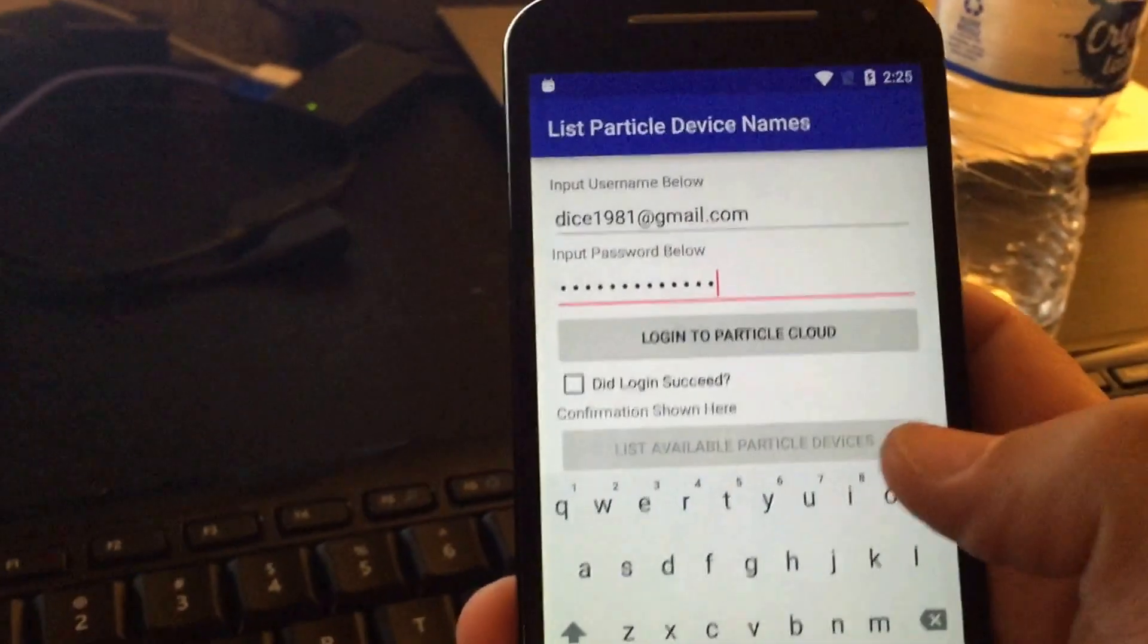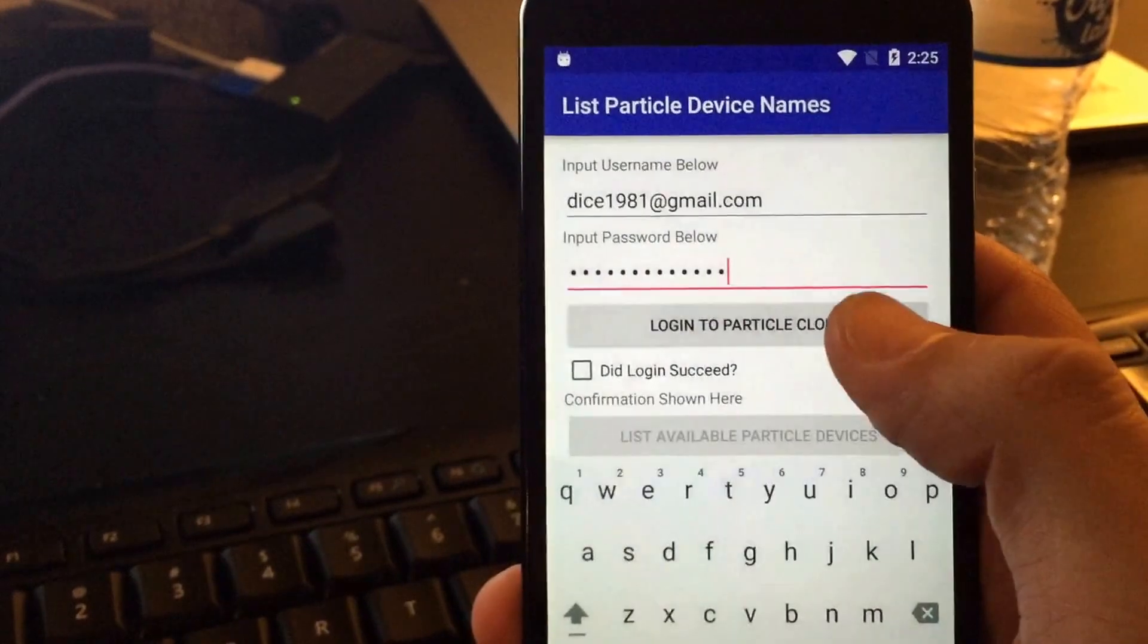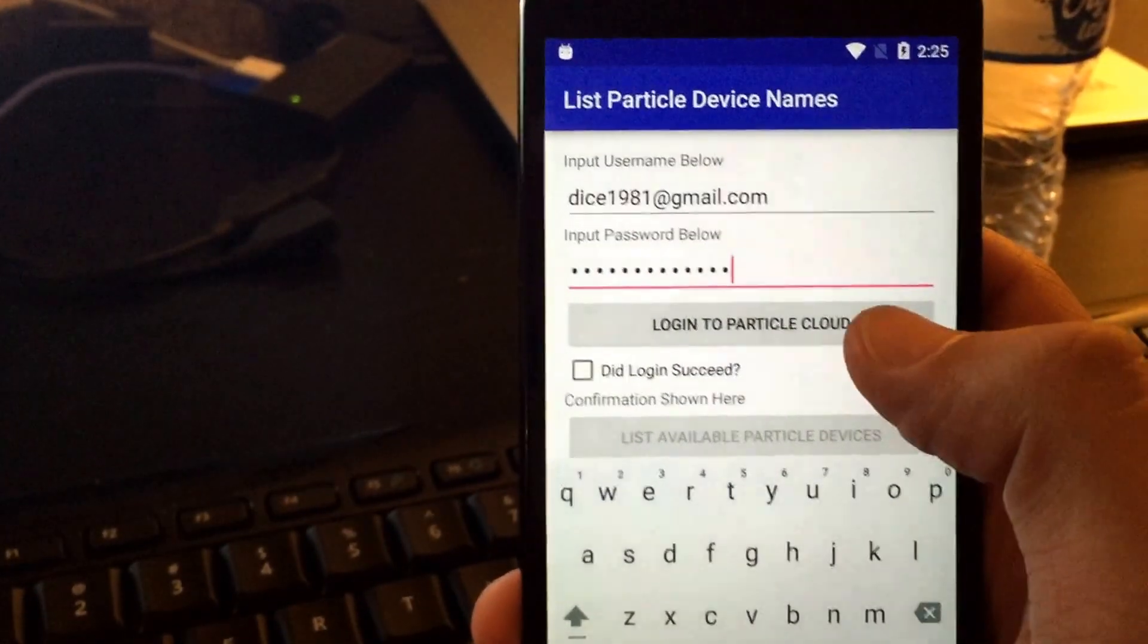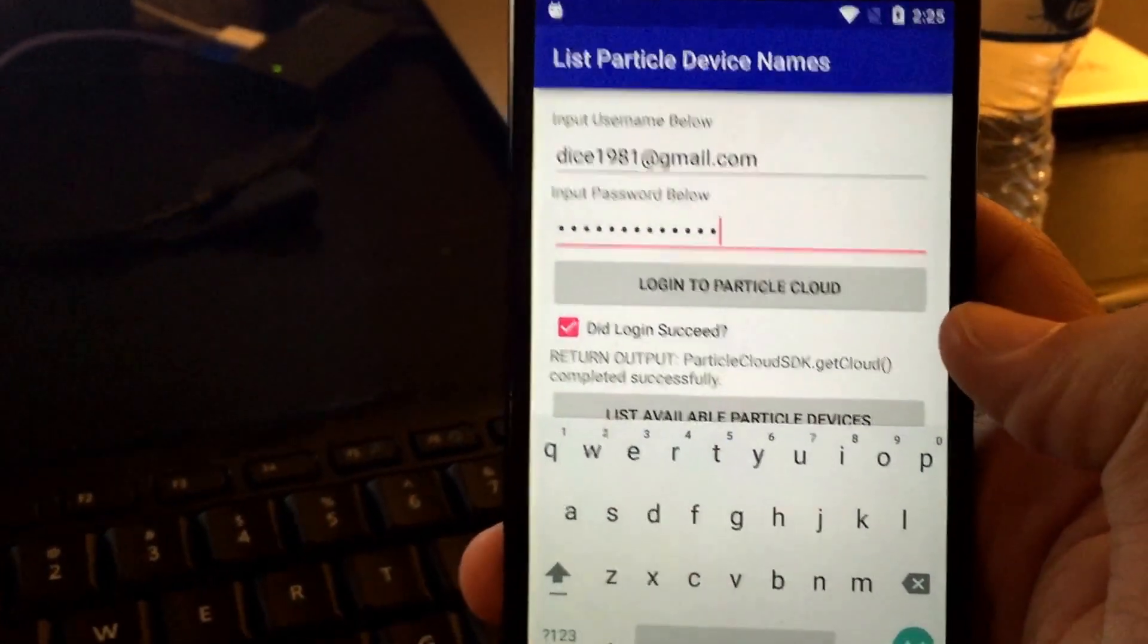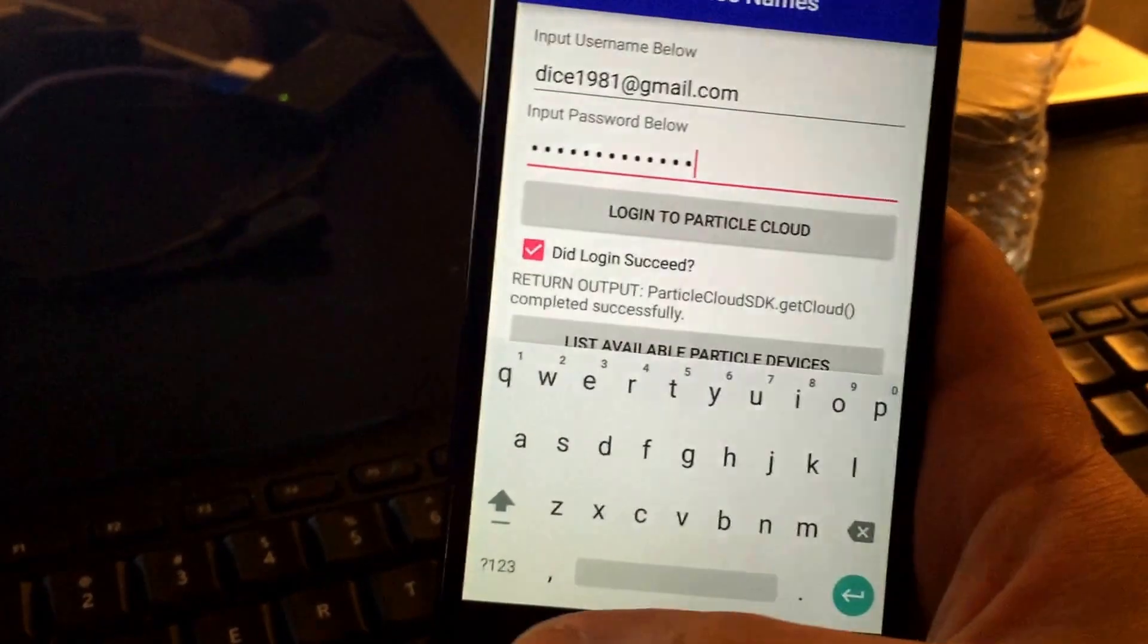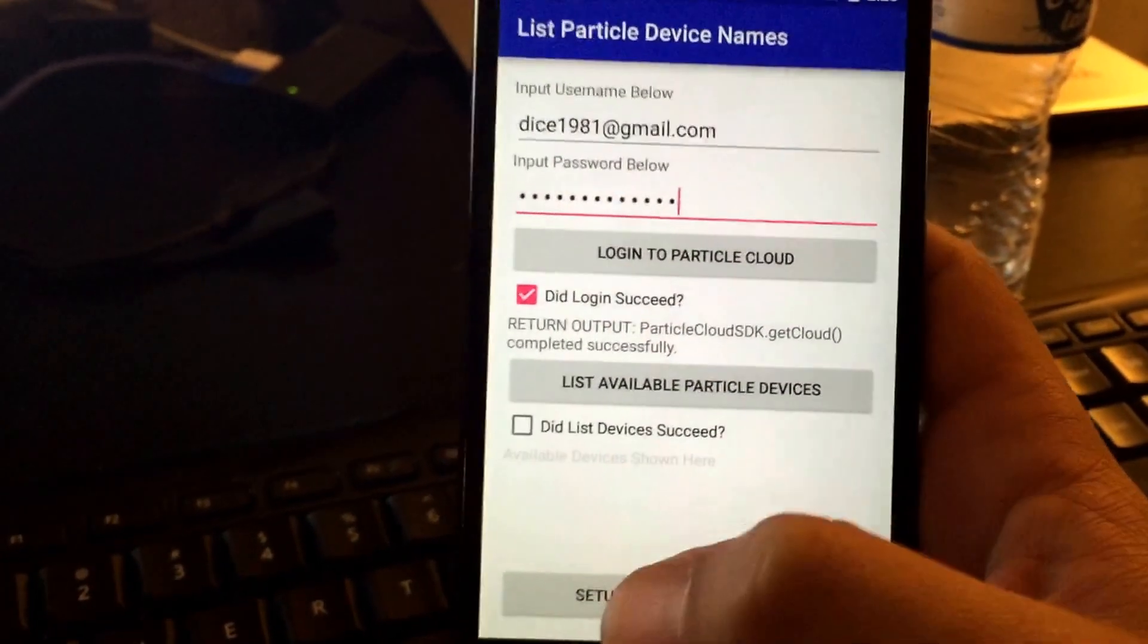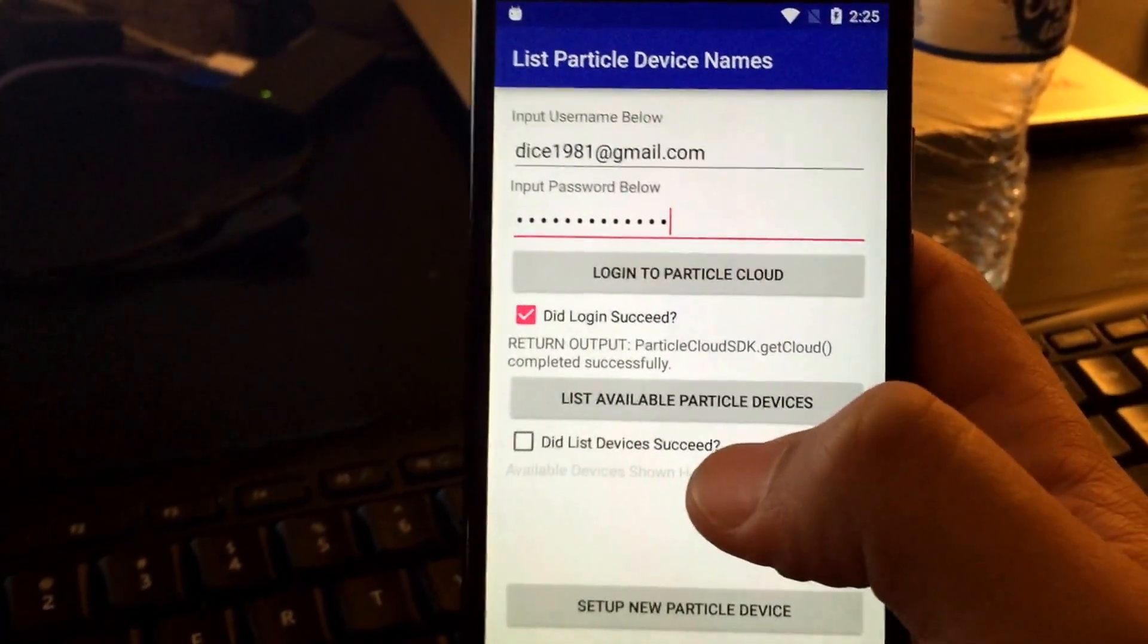OK, now back to the app. So I have everything loaded up. We're going to hit login to particle cloud. OK, we can see that the login did succeed.